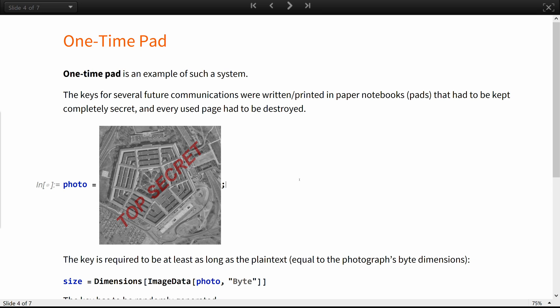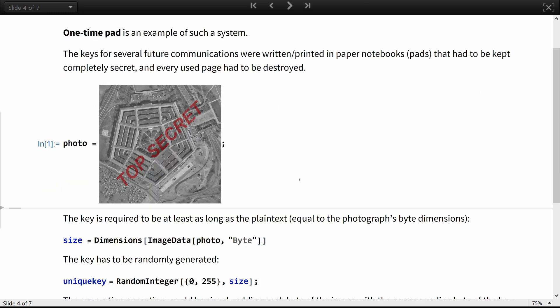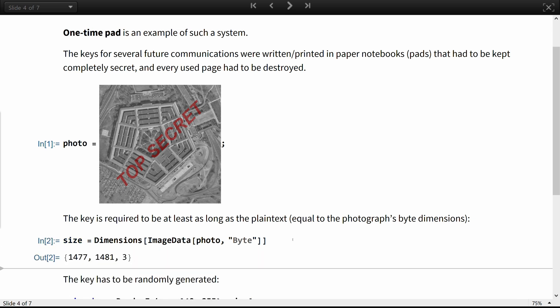Consider encrypting this IRL shot. The key is required to be at least as long as the plaintext. So, in the case of this picture, the required key size is equal to the photograph's byte dimensions.